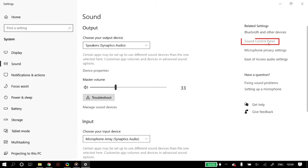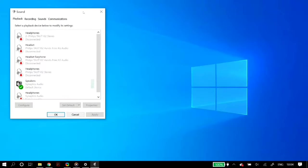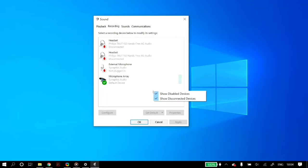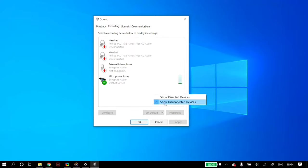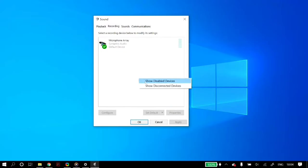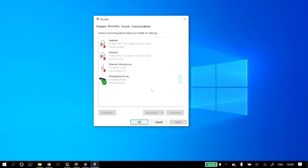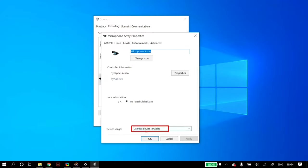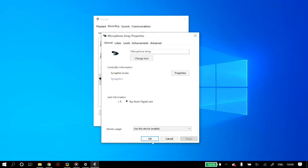Once you open up the sound control panel, go to the recordings tab. If your mic is missing, right click on the empty space and make sure to select show disabled devices and show disconnected devices. If your microphone does appear, right click on it, select enable, and then connect to that device.